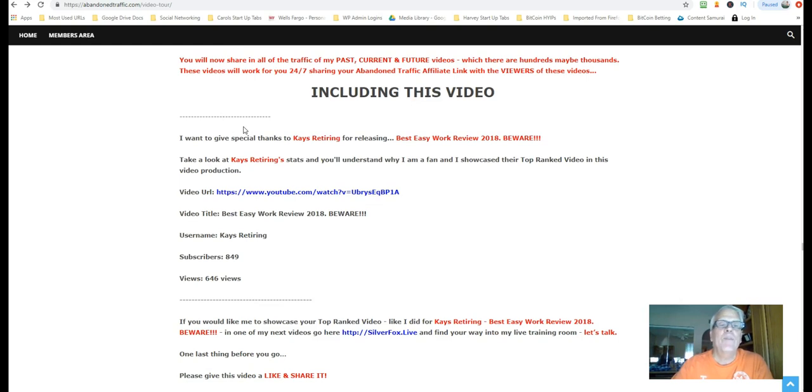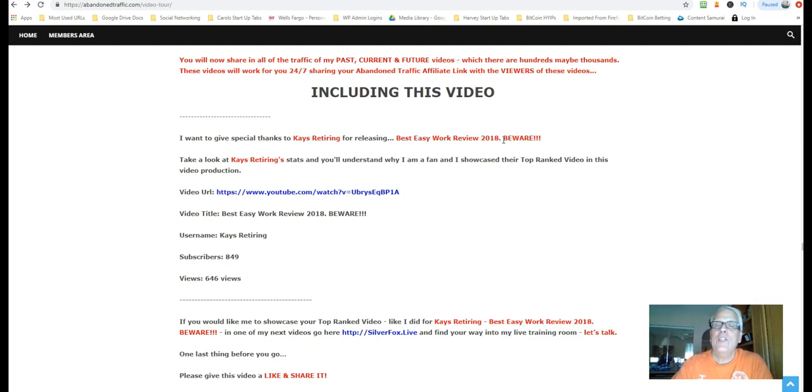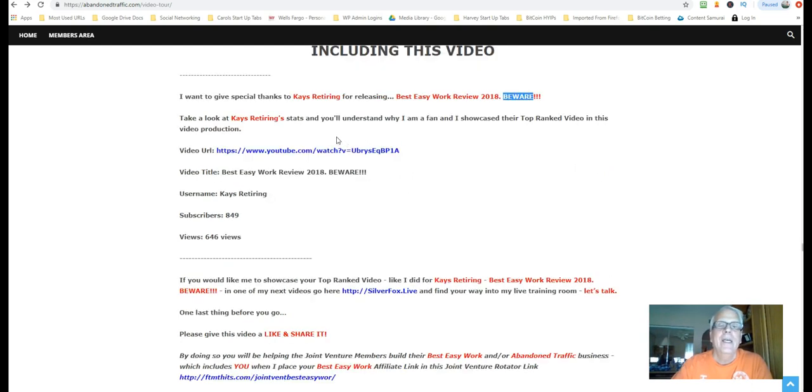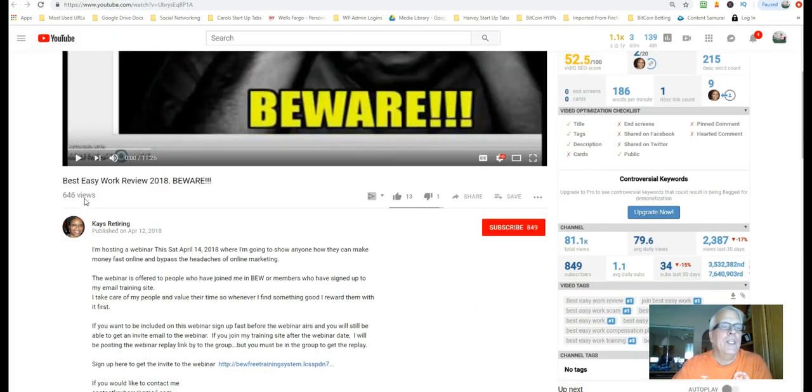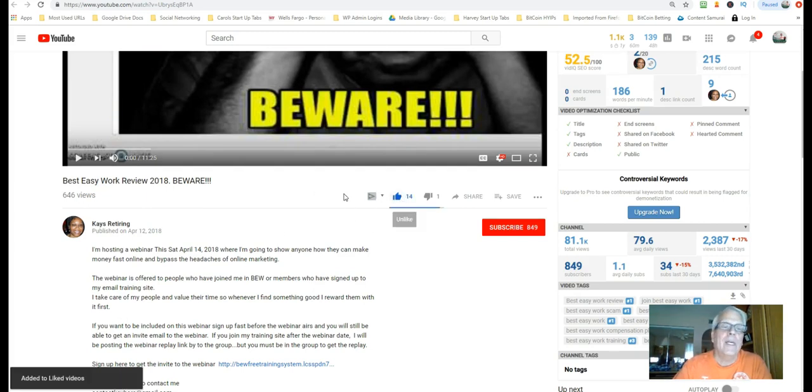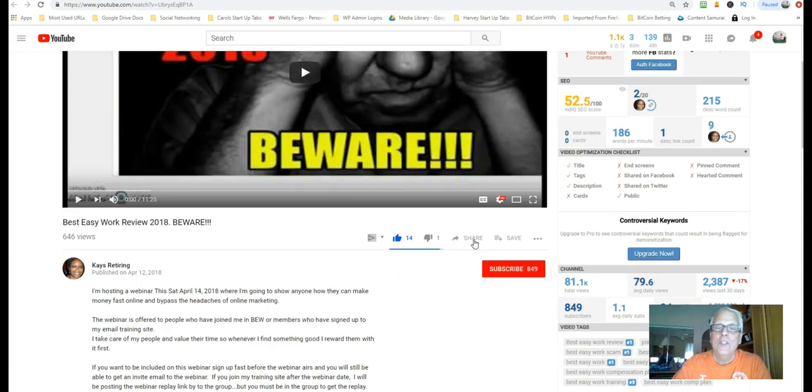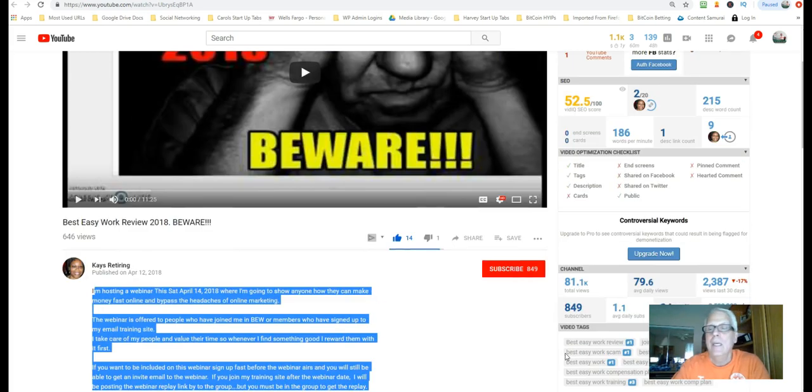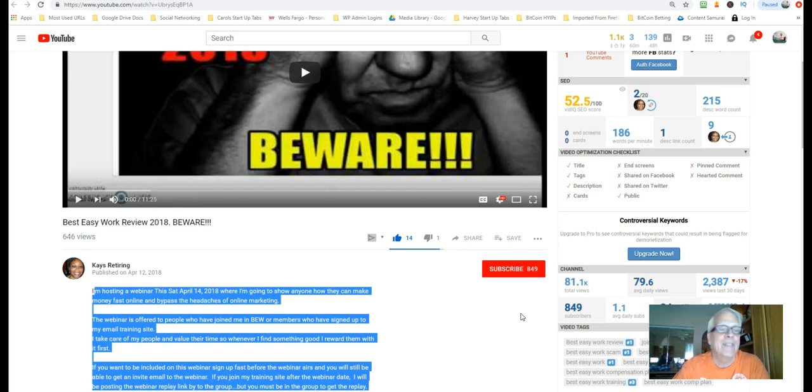Now I want to give special thanks to Kay's retiring for releasing best easy work review. Notice she used the word beware. That's an attention getter. She's not saying that she should, once you get in there, you're going to find out that she's not saying it's bad. She's just trying to get your attention in the title. There you go. So take a look at Kay's retiring status. You're going to understand why I'm a fan and I showcase their top ranked video in this video production. We're going to click through and she has 646 views, 13 likes. Let's give her a like. Now, when you click through, make sure you give her a like, of course, make sure you watch the video, see how she's marketing an idea. Help her out, share the video, make sure you subscribe and check out the rest of the info down here. Her daily average views on her channel 79. That's pretty impressive there.